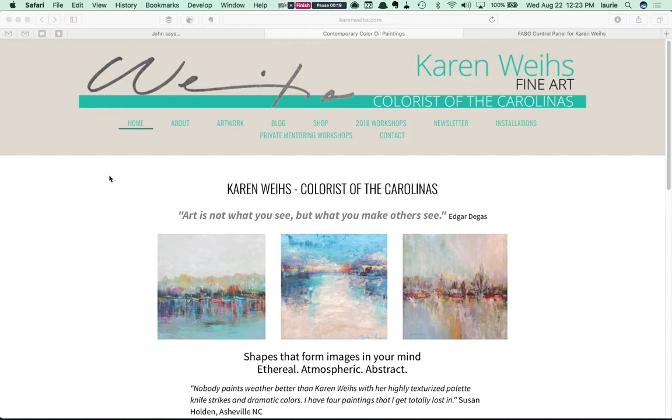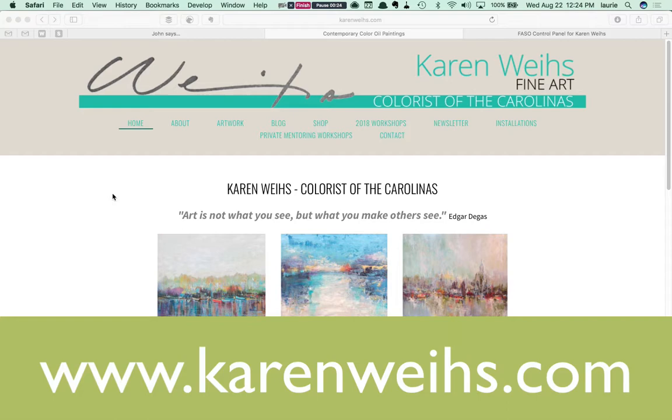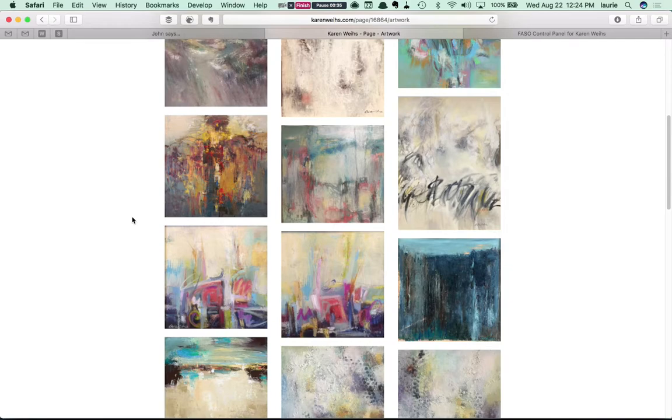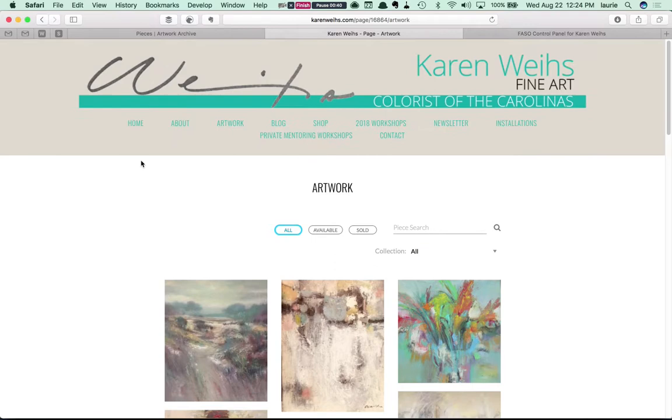I'm here on my client Karen Weiss's website on FASO and you'll see that there's a page called Artwork here. And if I click on that you'll see this is actually the embed of Karen's public profile images from Artwork Archive.